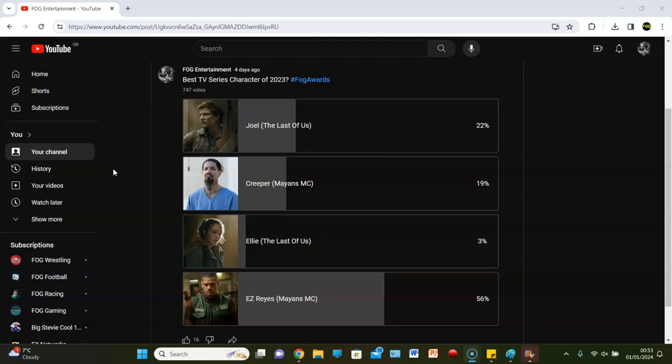Controversial, because in the last poll, people just spent the entire time saying how shit of a character he was. Bashing him. But now he wins the award with 56% of the vote. Joel in The Last of Us gets 22%, Creeper comes in third place from Mayans MC with 19%, and Ellie with 3%.